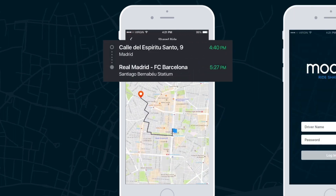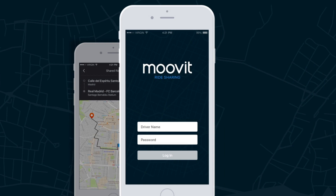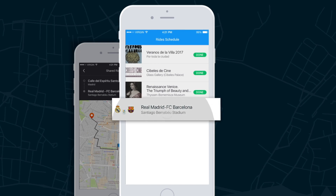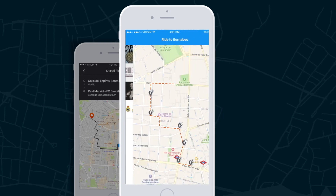The ride sharing system includes a driver app to track each ride in real-time, giving the control room a bird's eye view of the event logistics. Each driver can log in with a unique name and password to get started. Once logged in, the driver can review their daily schedule and view each route and passenger pickup locations.